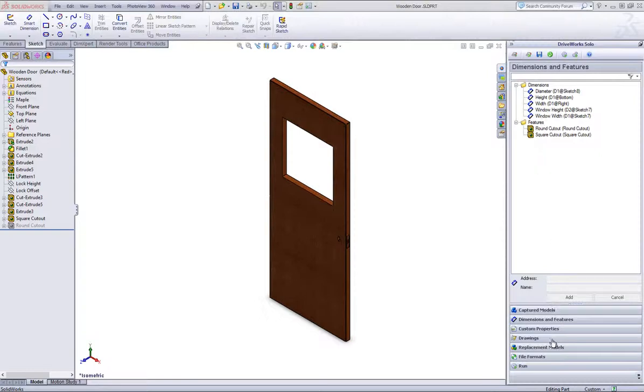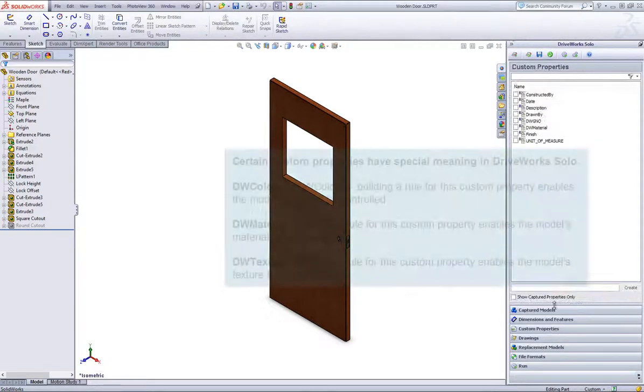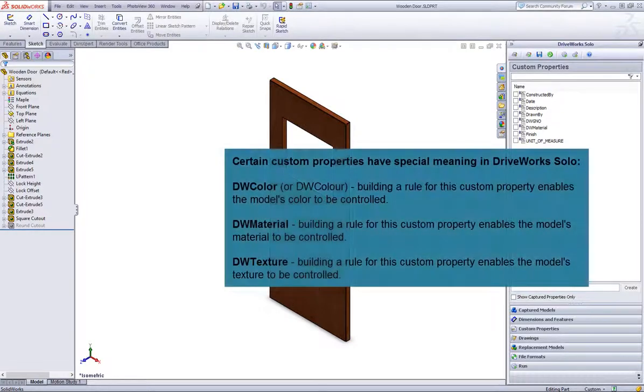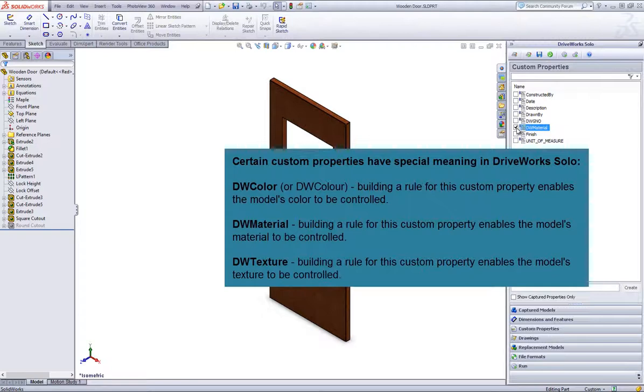In DriveWorks Solo, click on the Custom Properties section header from the bottom of the DriveWorks Solo Capture Explorer and put a check in the DW Material box. Click Refresh and Save.